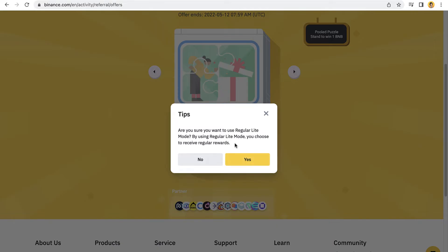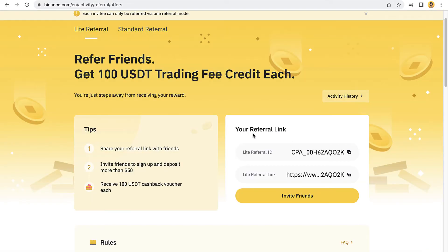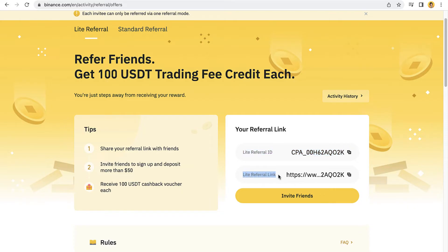So you can see it a little bit more classic. Your friend or the person who invites you to Binance has this referral ID and also has this light referral link. So if I copy this one